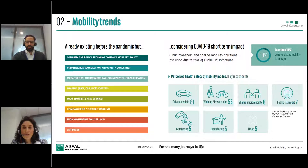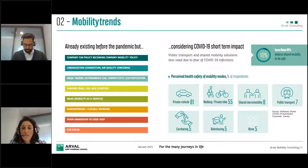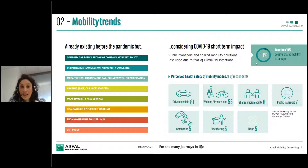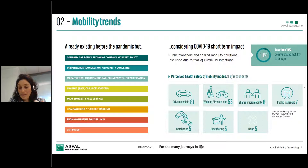Thank you. What we have to keep in mind is that all these mobility trends already existed before the pandemic. We had the mega-trends: the CASE paradigm, autonomous cars, connectivity, electrification. We had already urbanization issues — congestion, air quality concerns. We already saw company car policy becoming company mobility policy, and home working was already existing. What we can see is that the pandemic had an impact in the short term. The perception regarding health safety is that private vehicle and private bike appear as the most safe mobility modes, while shared mobility and public transport appeared as more risky.